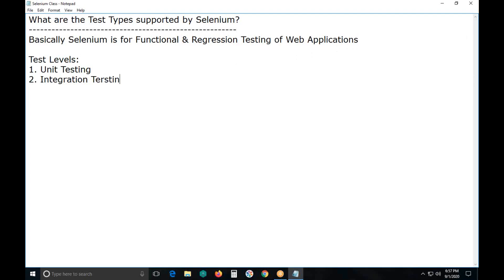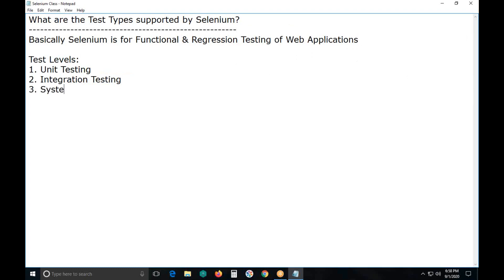The third test level is system testing. The last one is acceptance testing.